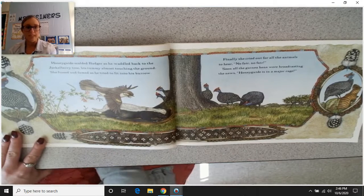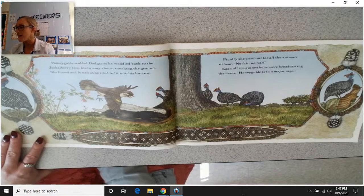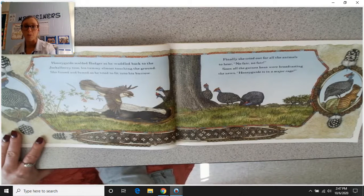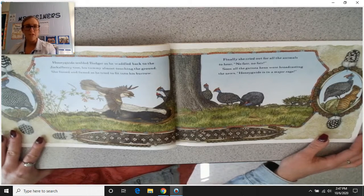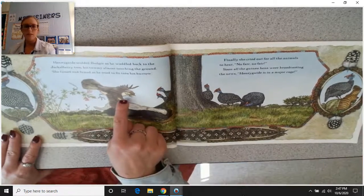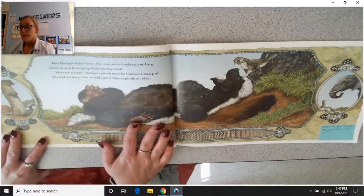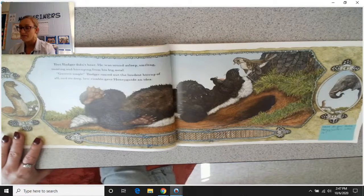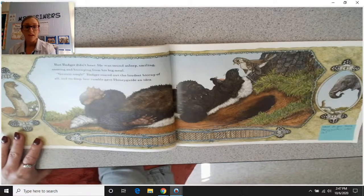Honey guide scolded badger as he waddled back to the jackalberry tree, his tummy almost touching the ground. She fussed and fumed, then cried out for all the animals to hear: 'No fair! No fair!' The guinea hens broadcast the news: 'Honey guide is in a major rage.' But badger didn't hear — he was sound asleep, smiling and snoring from his big meal. Badger roared out the loudest hiccup of all, and its deep, low grumble gave honey guide an idea.